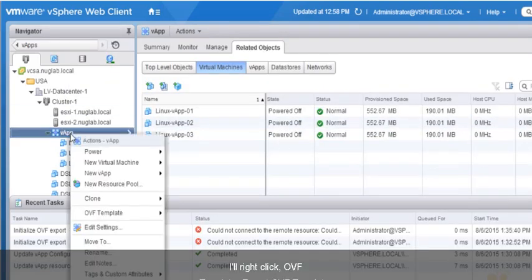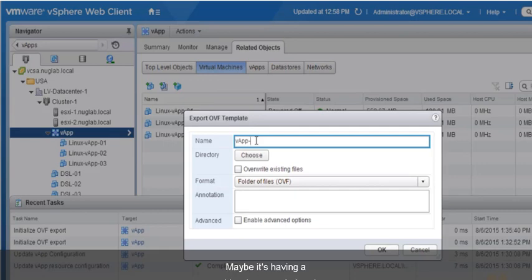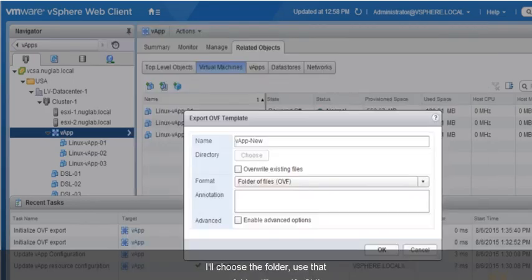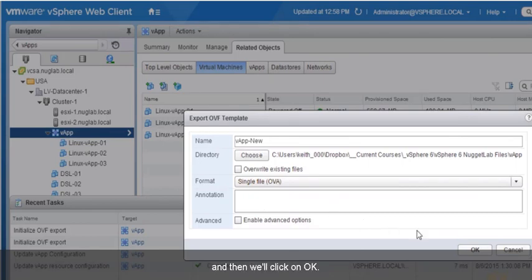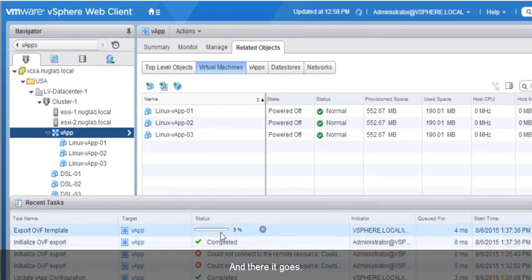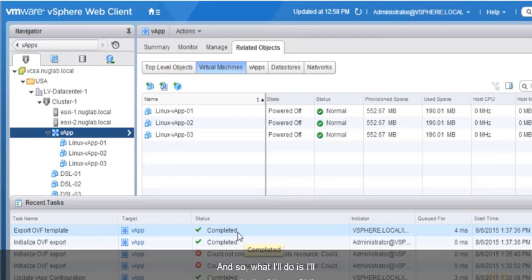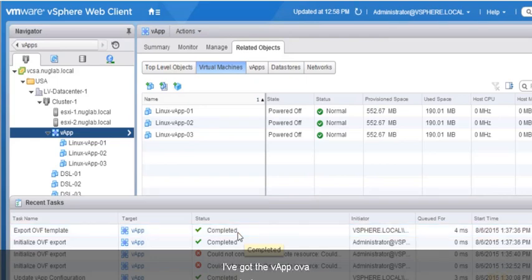Let me try one more time. I'll right-click, go to OVF Template, Export OVF Template. Let me give a new name — maybe it was having a problem because I already had a VApp.OVA there from testing before the nugget. So let's call this New. I'll choose the same folder, specify OVA, and click OK. It worked — it appears the issue was a conflict when trying to overwrite the file with the same name. I'll include both vapp.ova and vapp-new.ova in the Nugget Lab files.